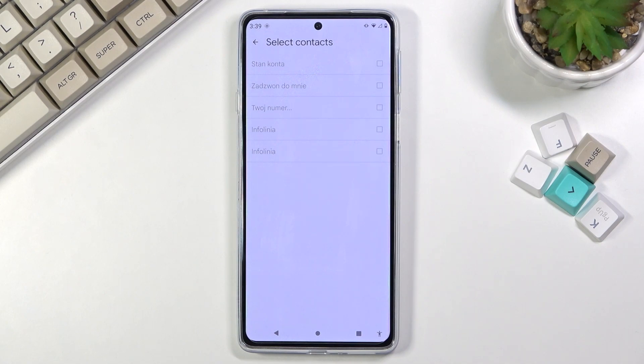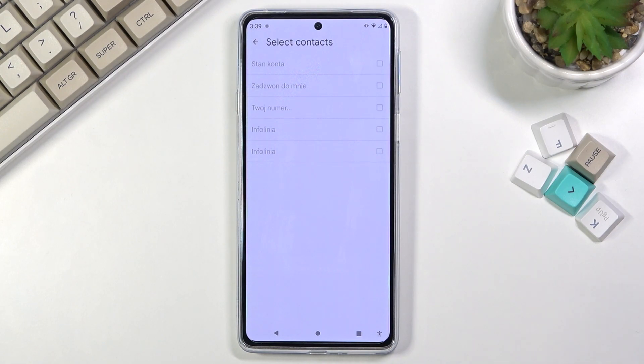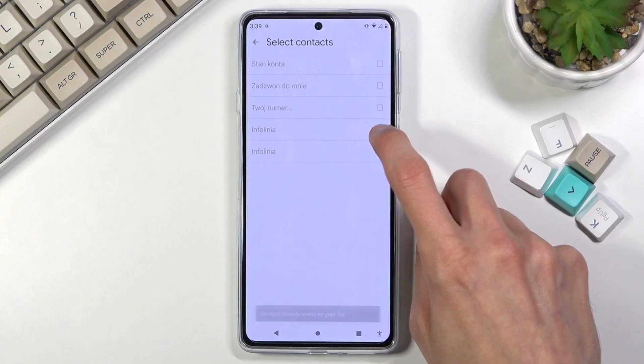This will show you all the contacts that are on the SIM card. Now, unfortunately, all the contacts are already imported for me, so as you can see all of them are deselected.